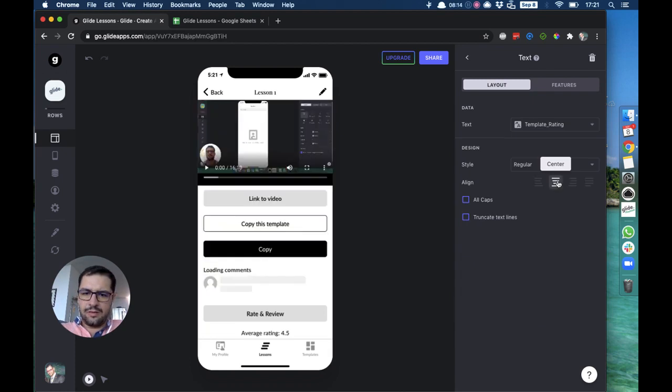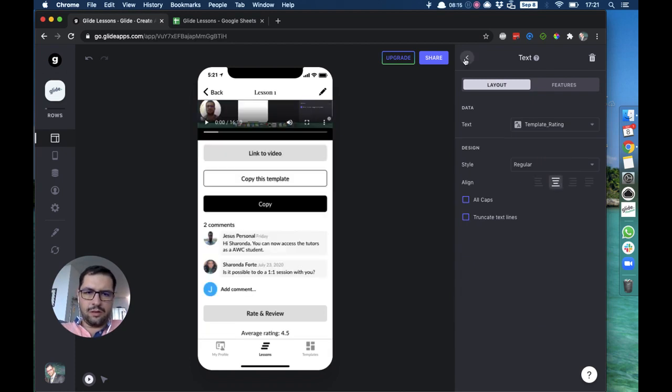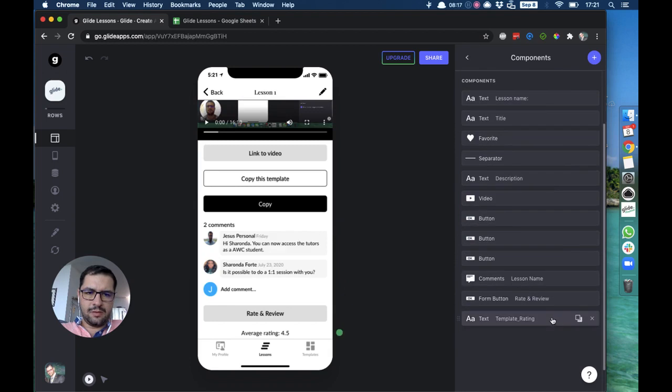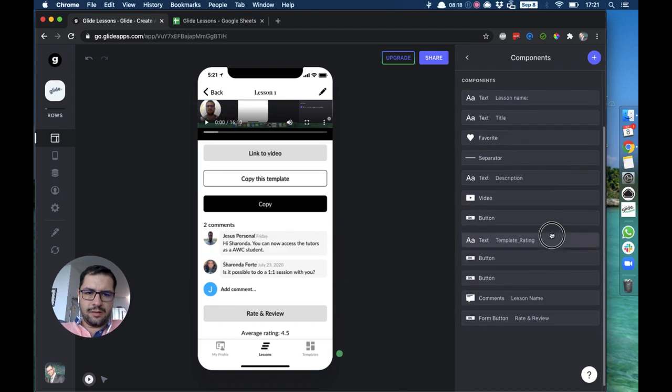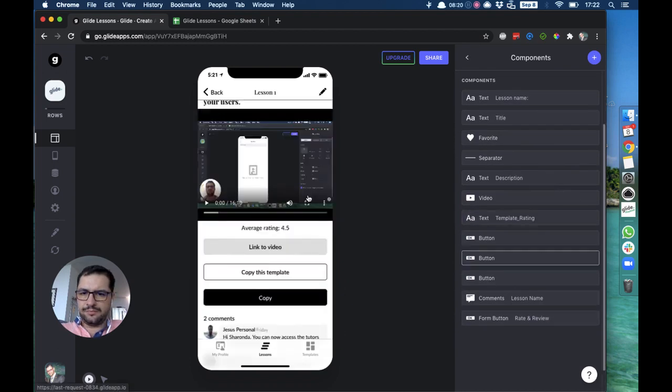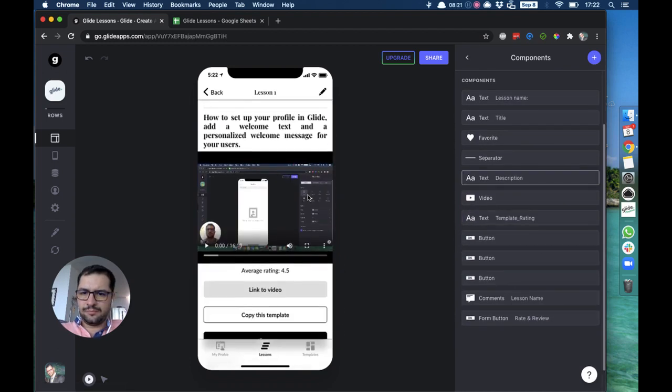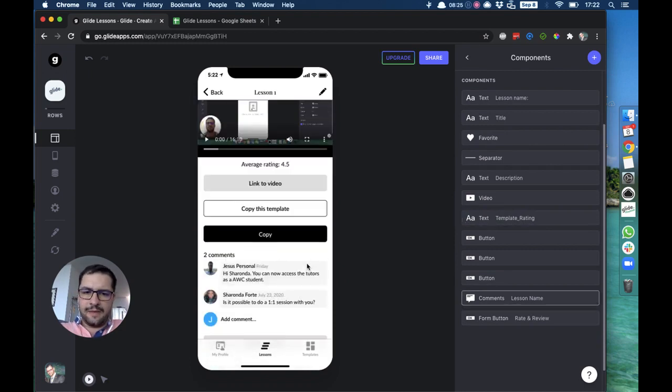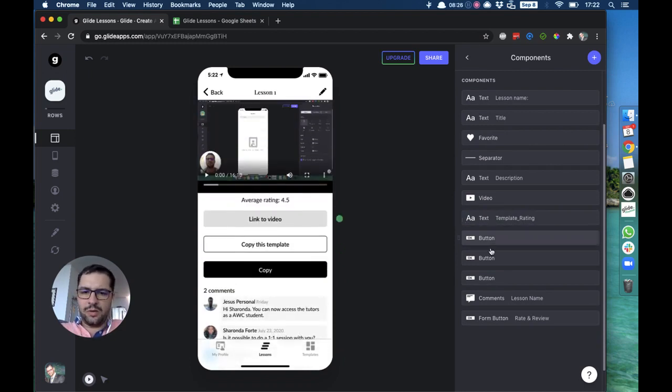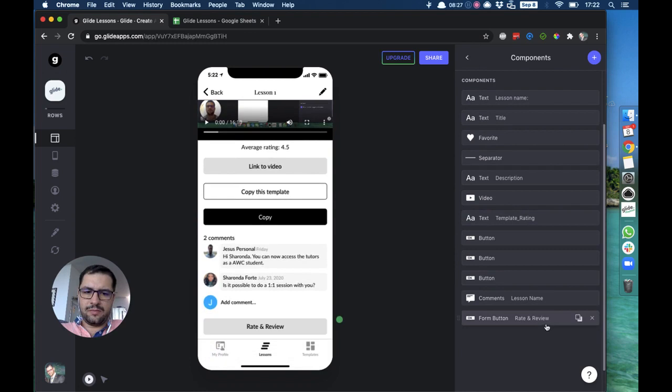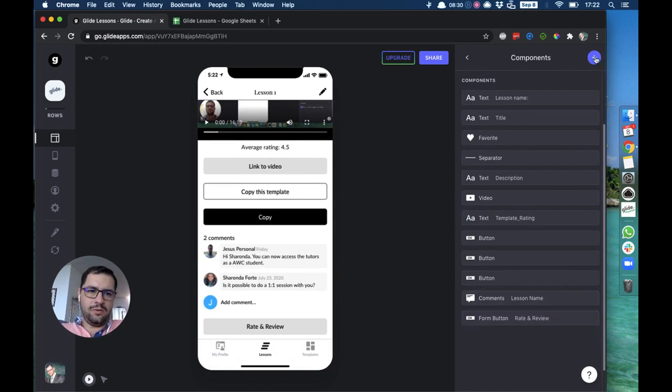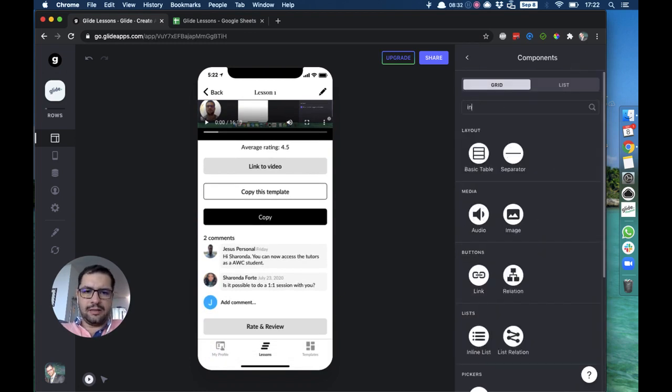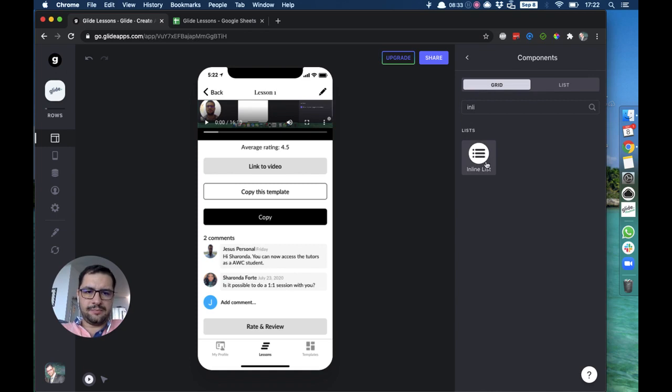That we just made as text, and this will point to template rating. We can bring that up, let's say right under the video. So now we have the average rating and then we can also have the reviews.